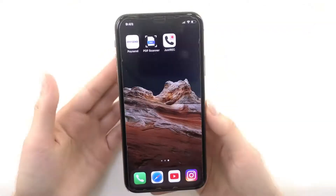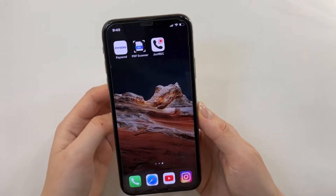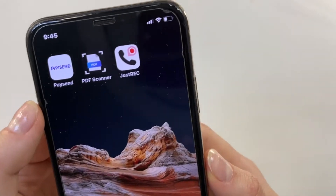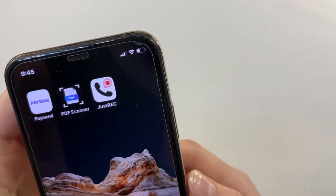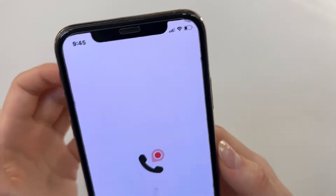Let's see how it all works and how convenient it is. This app is one of the best in my opinion. This is what the application looks like — let's open it.